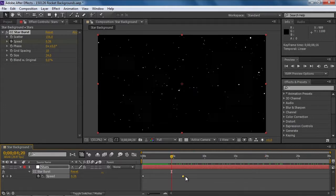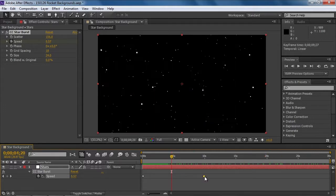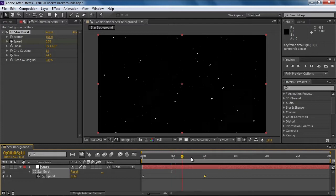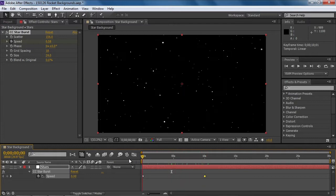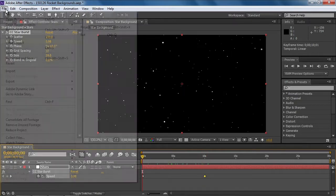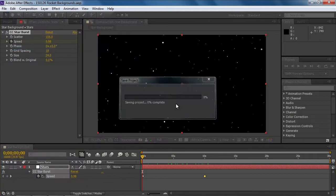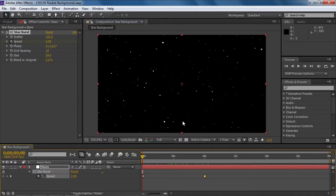If we want to change things — say, we want it to reach its speed at 10 seconds — we come over here, change the position of the keyframe, and there you have it; it's done in Premiere. So I'm going to save this and come back to show you another one. We'll continue with the clouds.